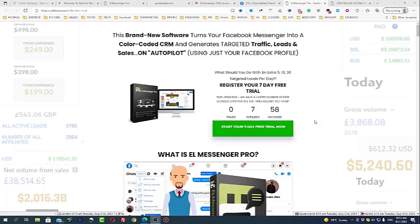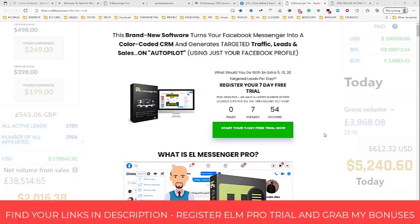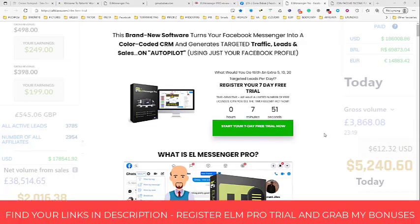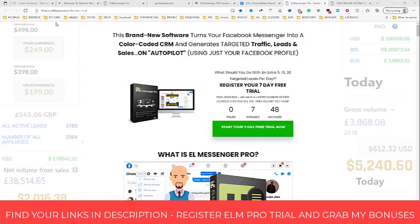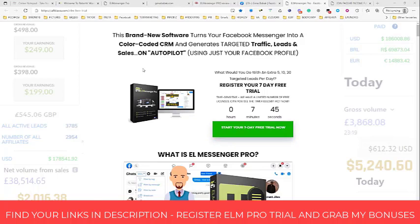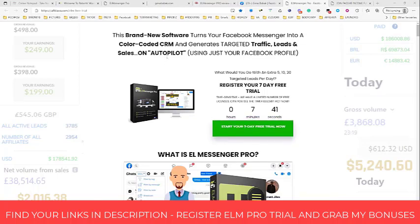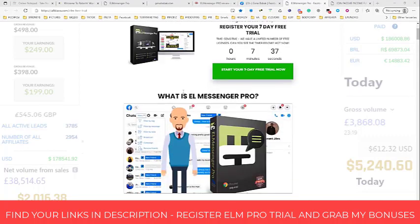So this is what you need to do to get your LMessenger Pro free trial account. You will find your link down below in the description. Just go to apheliaxa.com/elmfreetrial and click the link down below this video. In the description you will find it — simply register an account and you'll be redirected to this page.